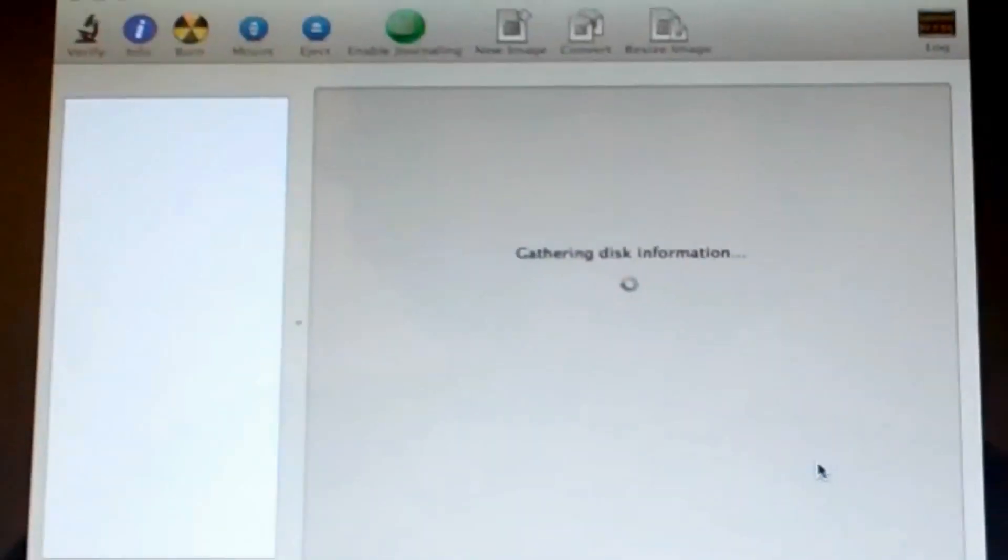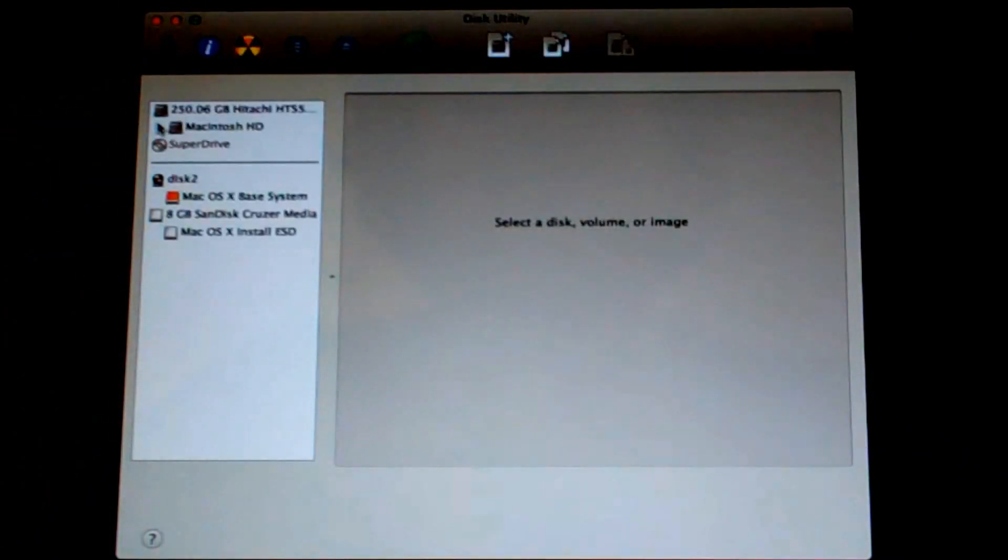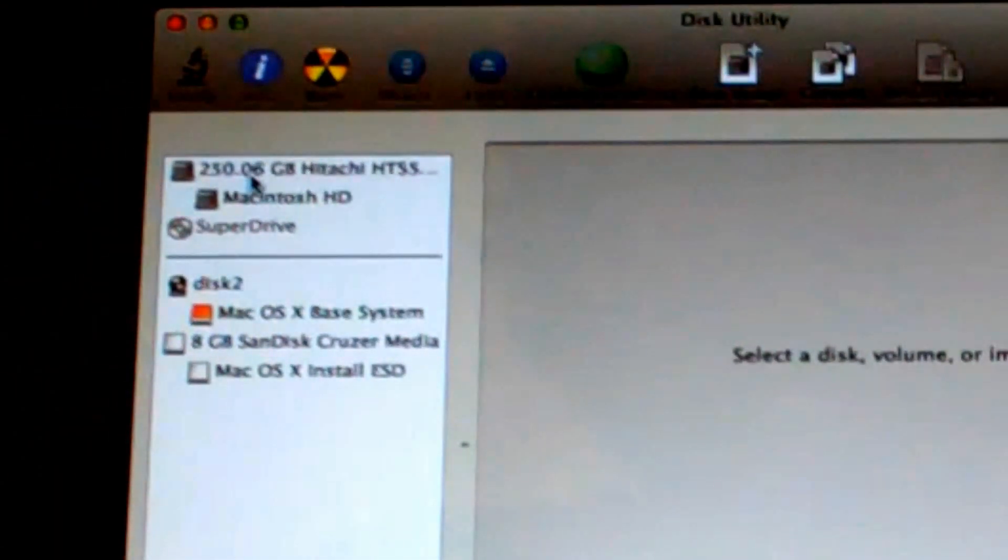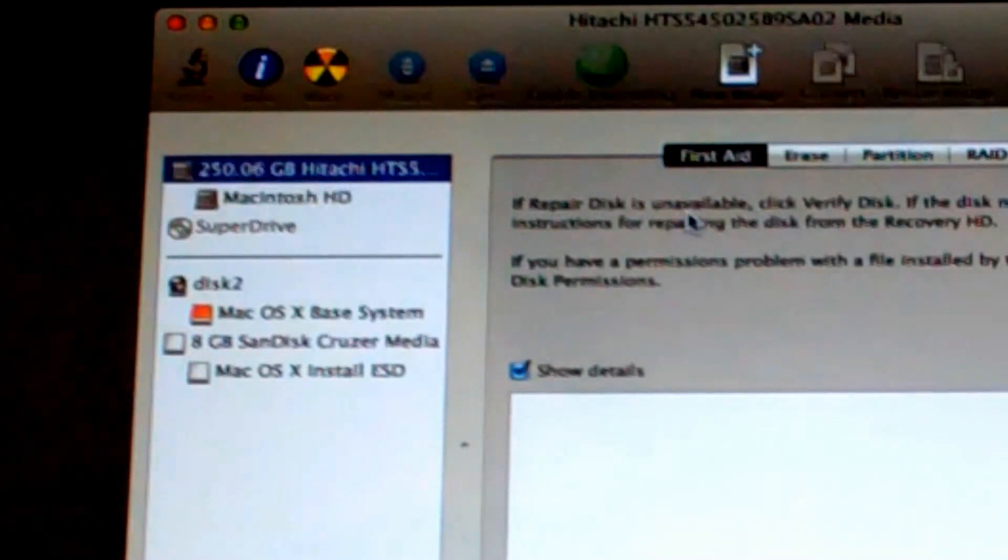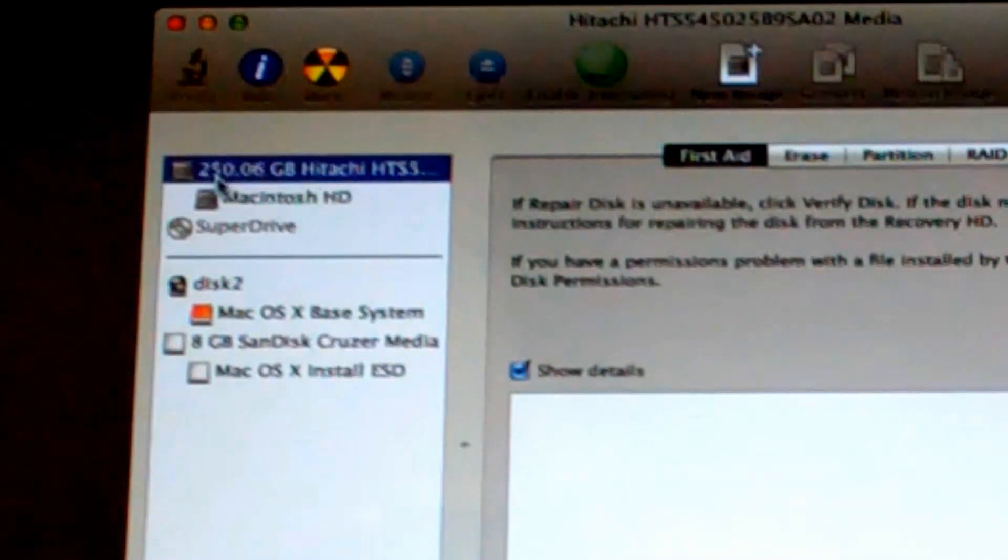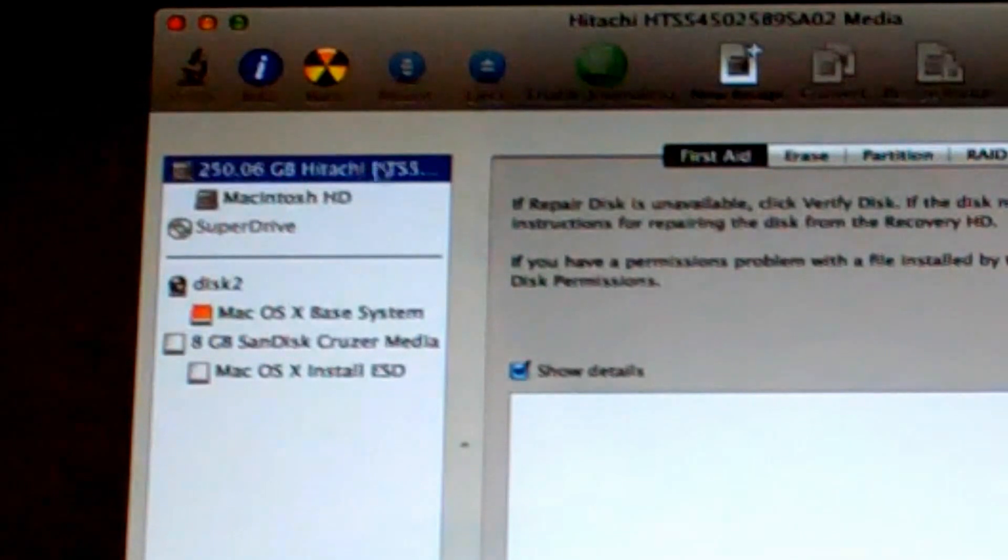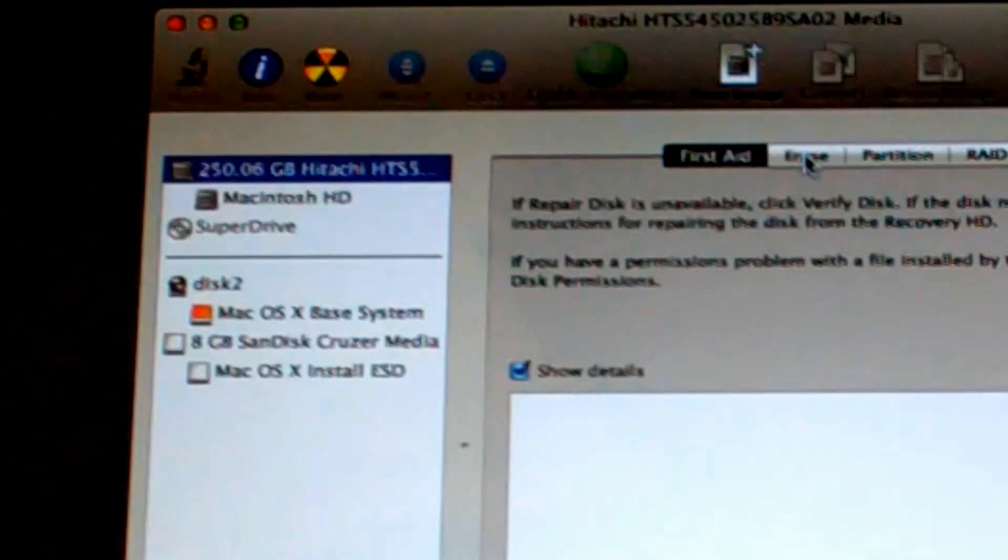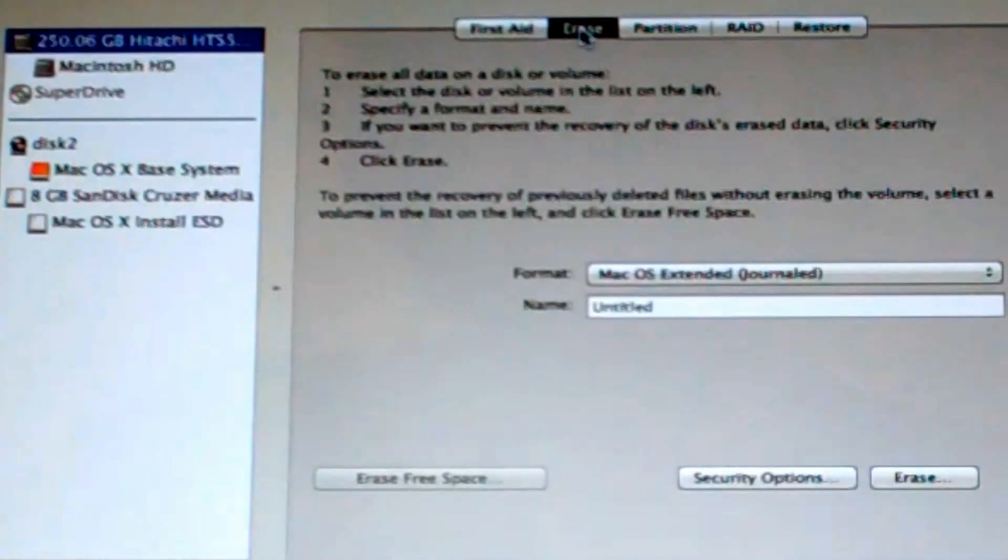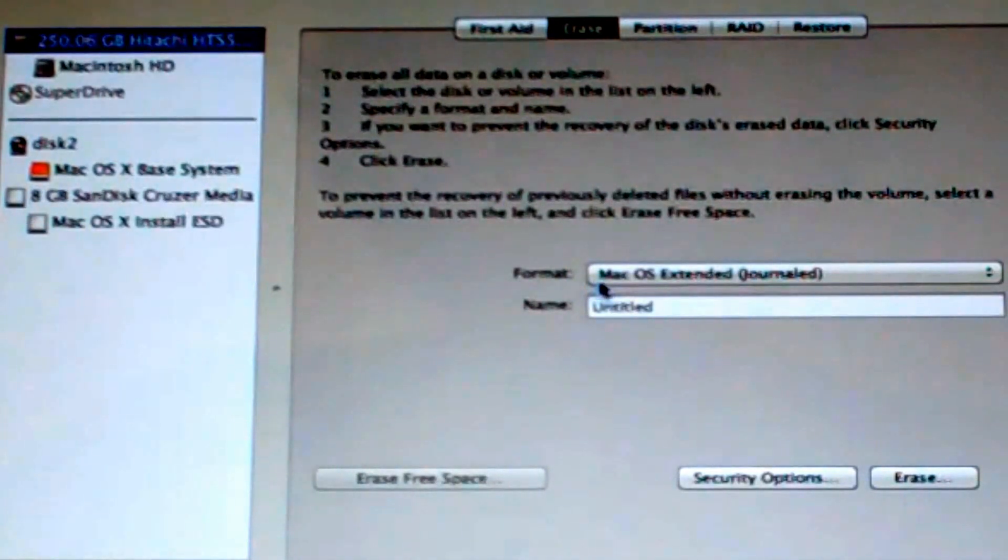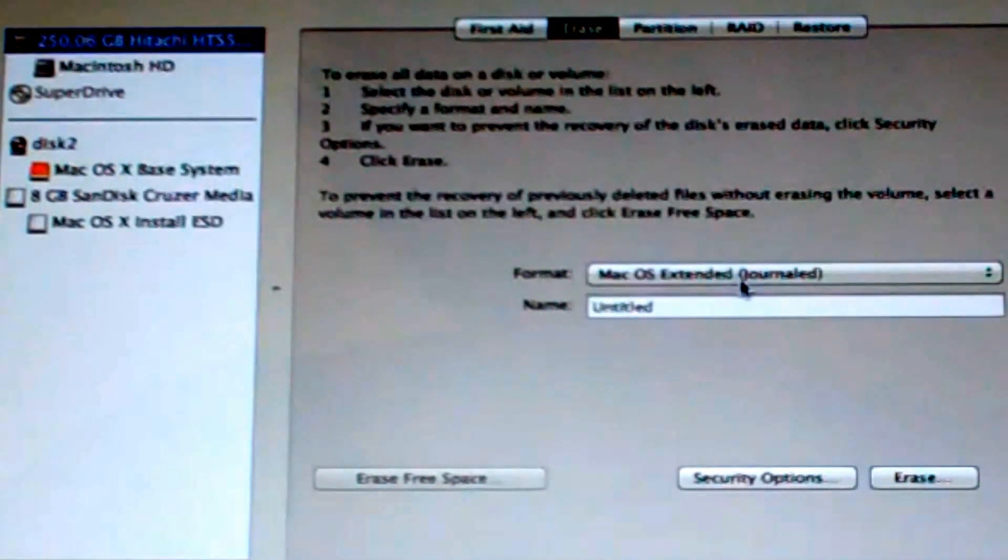Because what you're going to want to do is wipe everything on your hard drive, because you want this to be a clean install of Mountain Lion. So you're just going to want to go ahead and select your hard drive. In my case it's the 250 gigabyte Hitachi hard drive. And you're going to want to select the tab here that says erase. After that, it's going to ask you what format. Just leave it the Mac OS X extended journal.